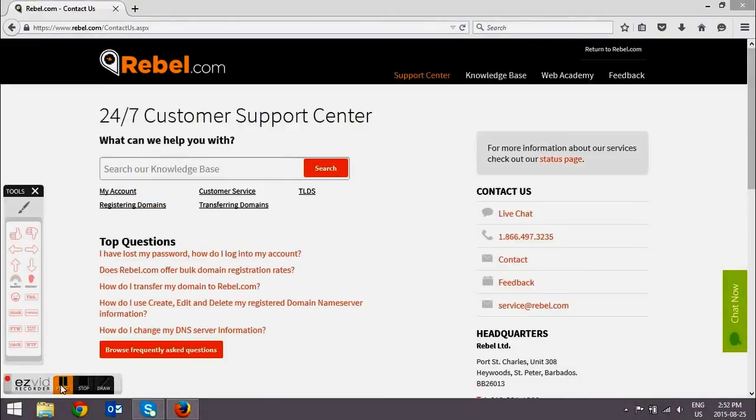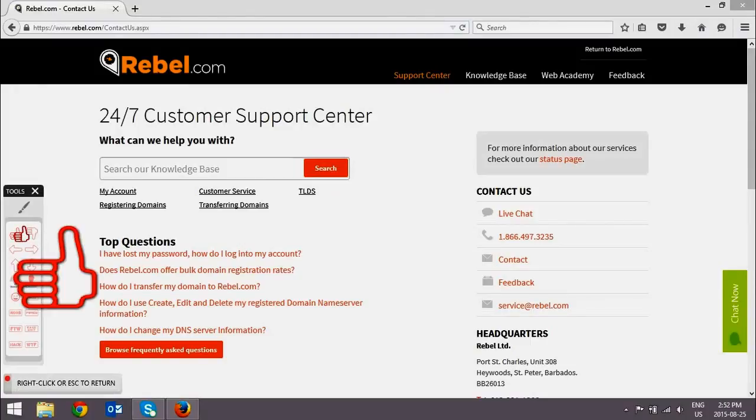If you need any help with the domain transfer process, you can always contact our 24-7 customer service team.